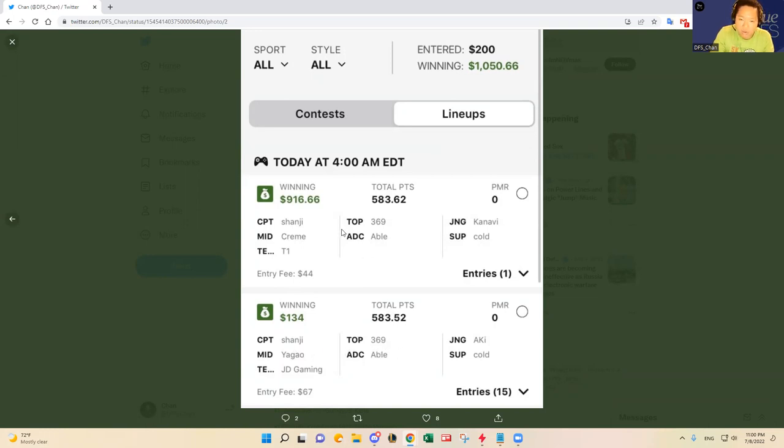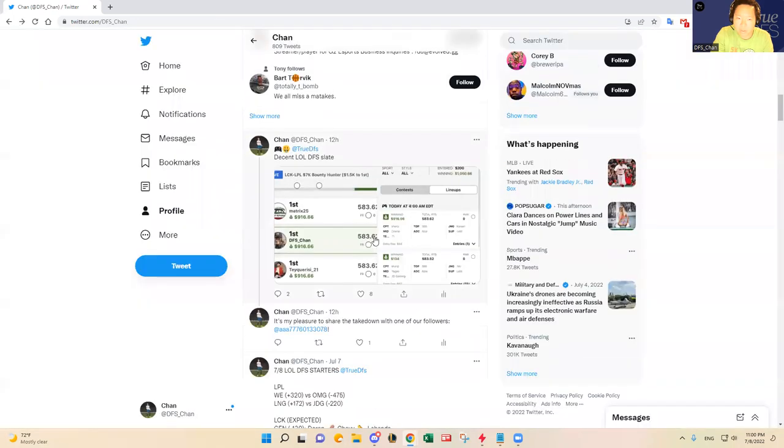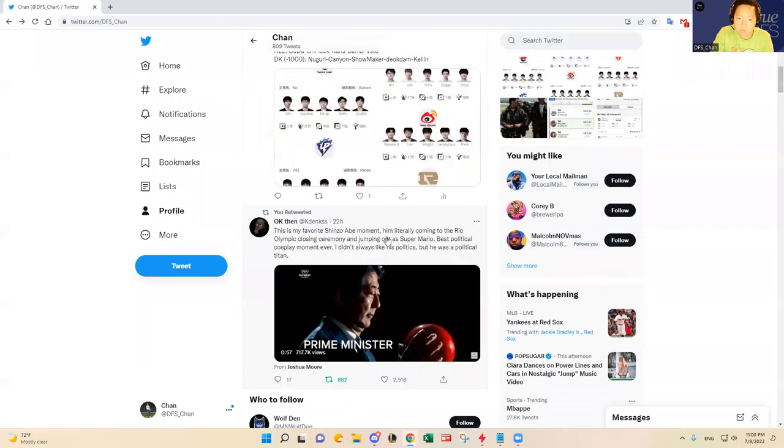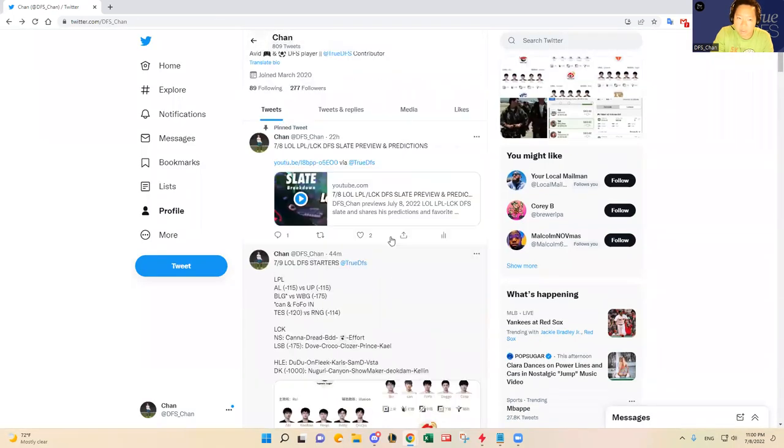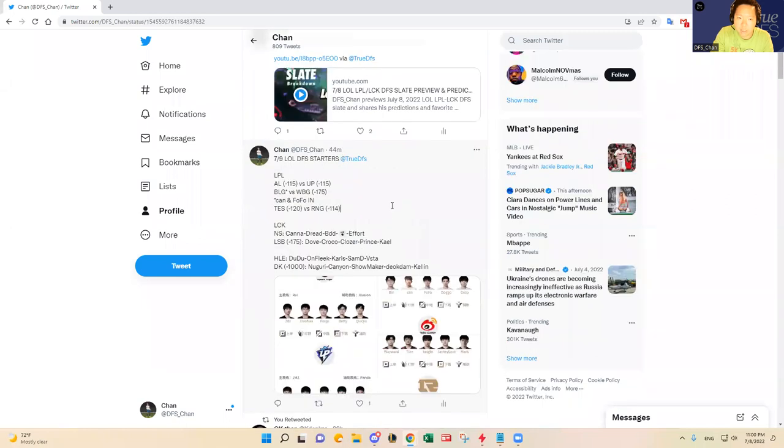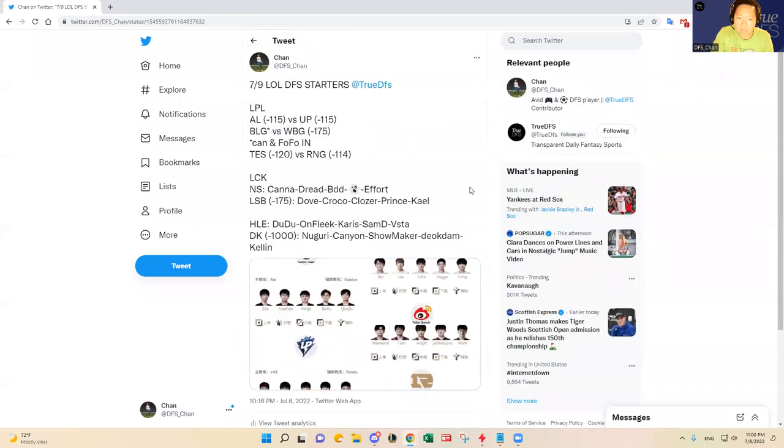Yeah, it was overall a very good slate. I hope you guys made good money as well. This was truly based on what I went over in the video, so hopefully we repeat the same performance. Yeah, let's dive in.